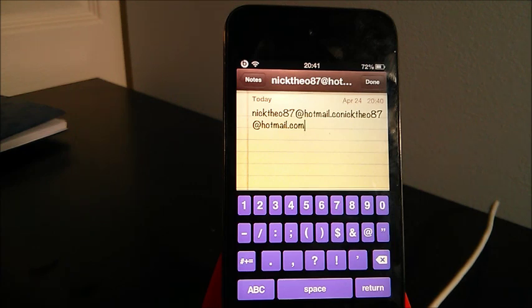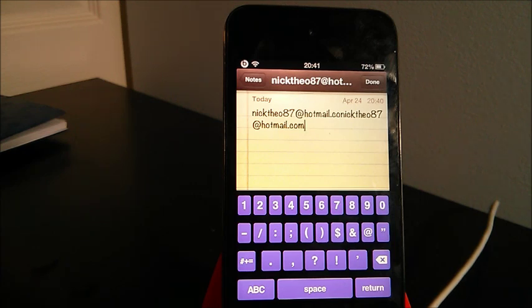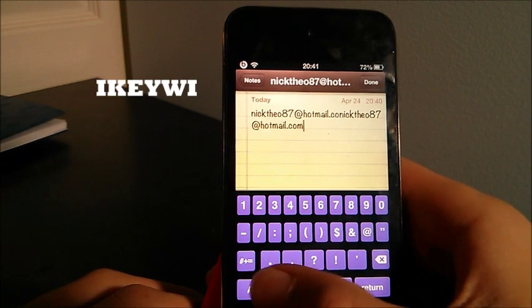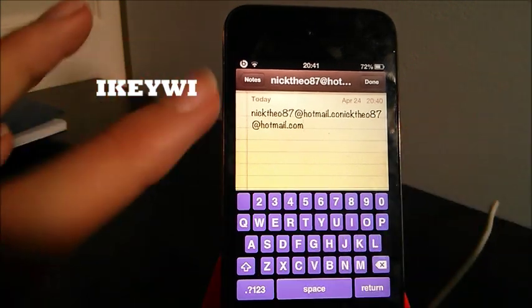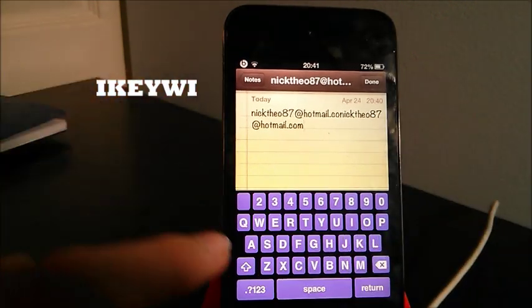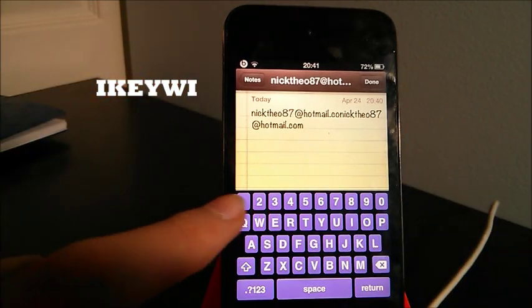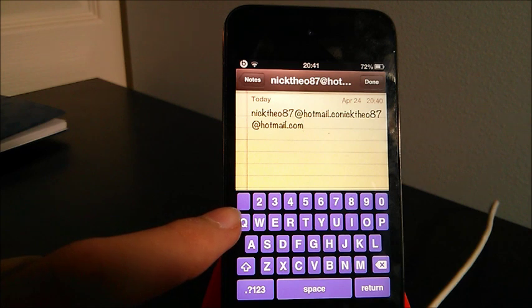The third tweak is one of my favorite tweaks, actually. It's called iKiwi. What it basically does is, as you guys can see here, it lets you add a fifth row to your keyboard.